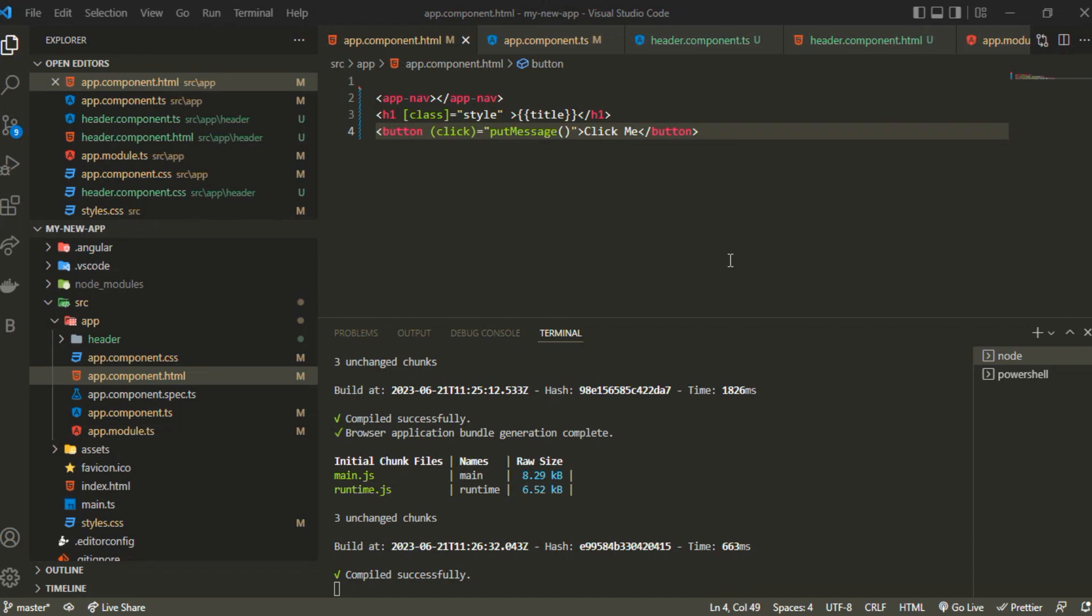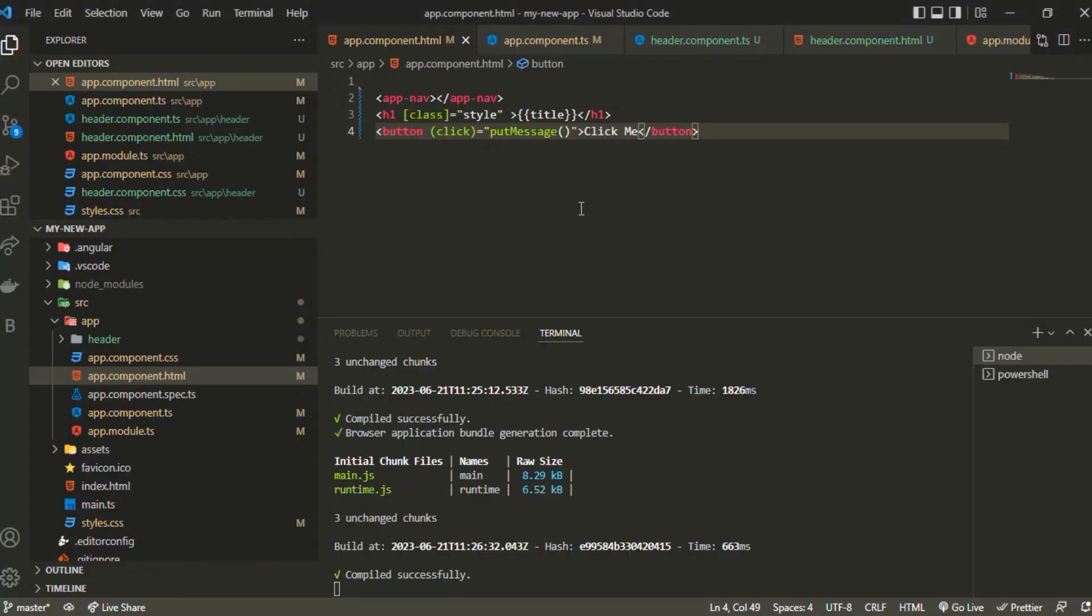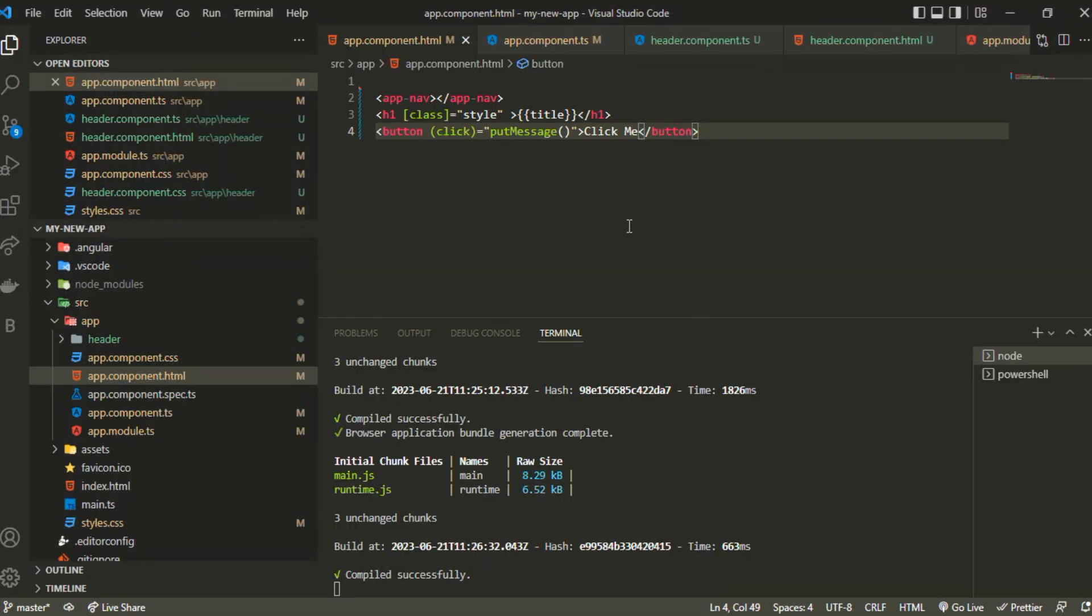Hello everyone, in this video we'll be understanding how we can pass props in an Angular component. It's very easy, you just need to understand something. First, let me show you how we can do that. We have this app nav component.